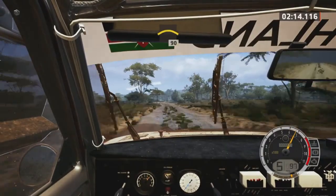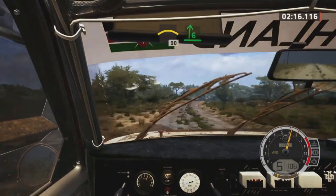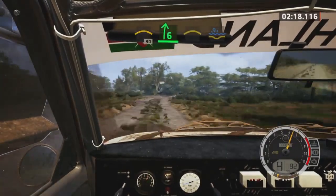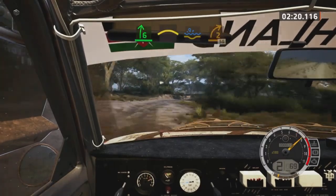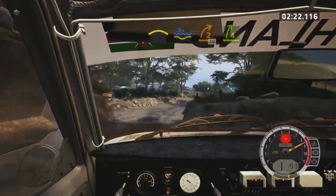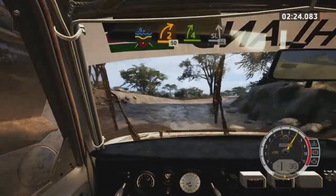Slowing, right of a small crest, 90. 6 right tightens, into crest, water splash, into 2 right, 50. 4 right short, to slight left, 50.